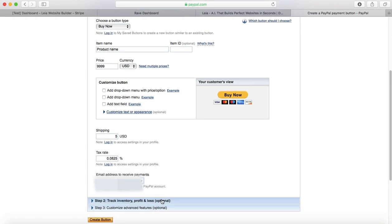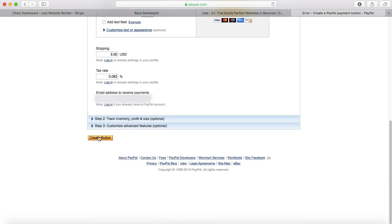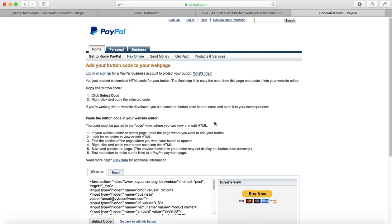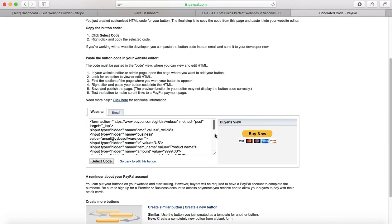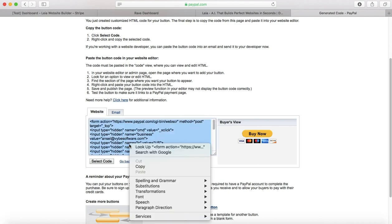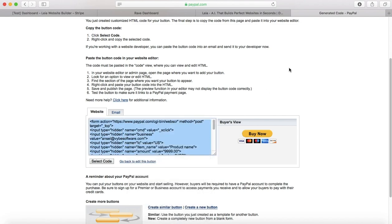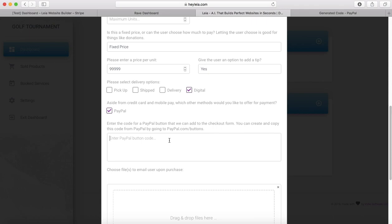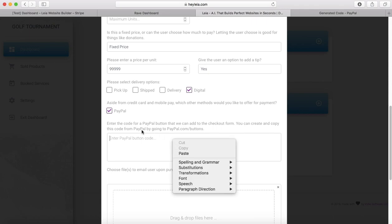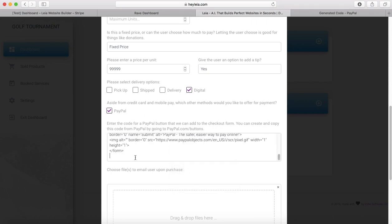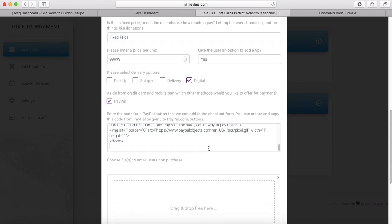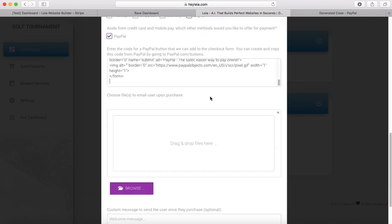And then after that, it's going to give you this code right here. If you press select code and then just copy this text, you can bring it over here into this PayPal box and just press submit, and you are good to go and your button will show up there.